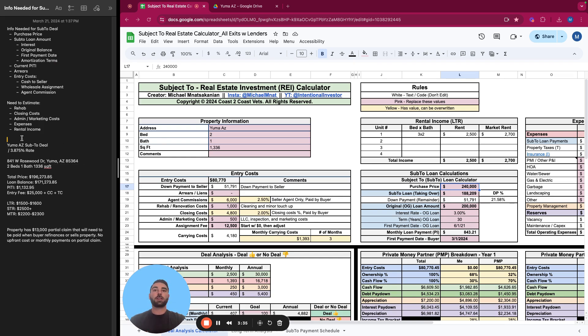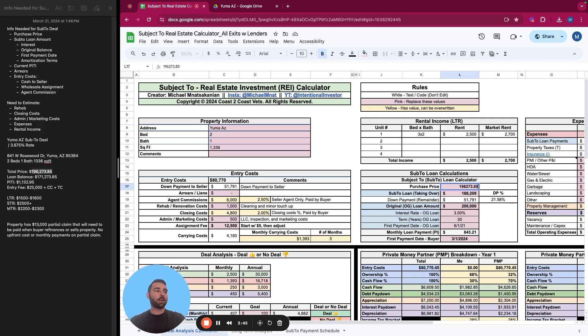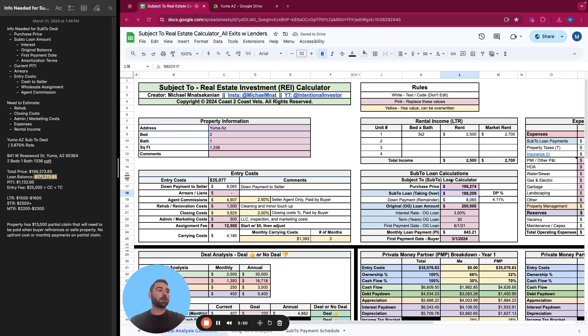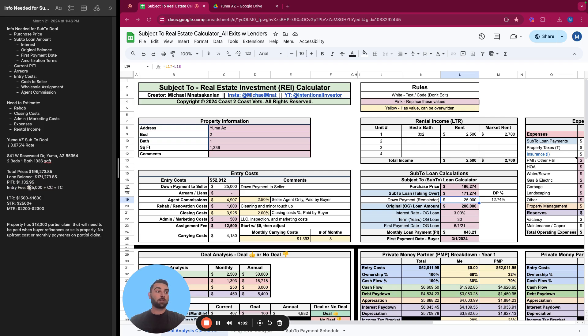This is the information that was provided. So we know the total price, the purchase price is $196,273.85. And then we know the sub two loan that we're taking over is listed right here, $171,273.85. So this doesn't say how much cash we're paying to the seller.